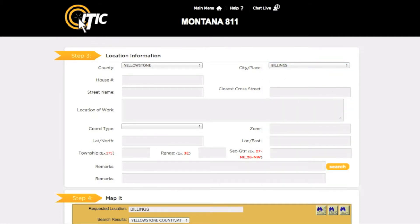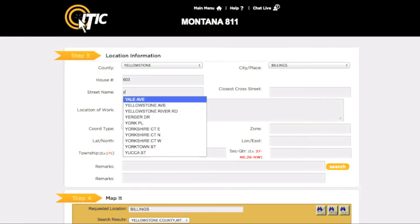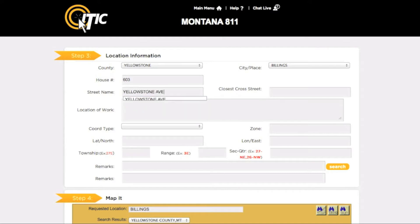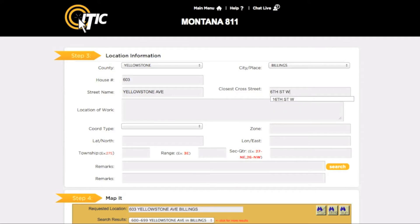In the house number field, enter the number of the worksite's address. If there is no physical address, leave this field blank. In the street name field, enter the name of the dig street — you can use the keyword auto search function here as well. For the closest cross street, enter the name of the road that intersects the dig street closest to where the work will take place. Please keep in mind that this may not necessarily be a major road.